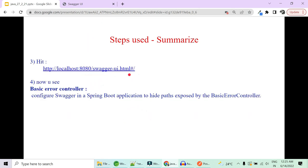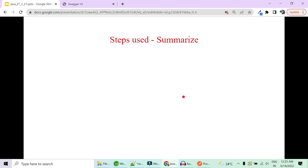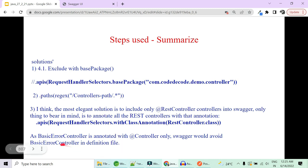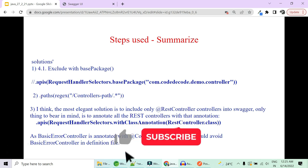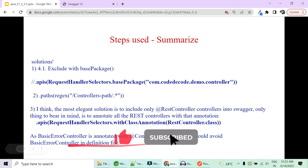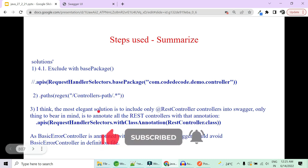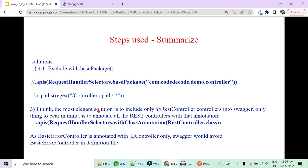When you hit the Swagger UI URL you see everything documented. The way to solve the BasicErrorController issue is to use either the base package scan or the @RestController class annotation — the latter is more elegant. BasicErrorController is annotated with @Controller only, not @RestController, which is why Swagger avoids it with the RestController annotation filter. That was all about Swagger. If you want me to continue with such scenario-based practical REST API interview questions, let me know in the comments and I'll create a part two.